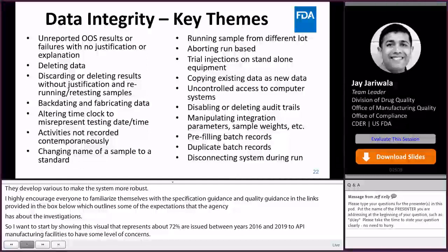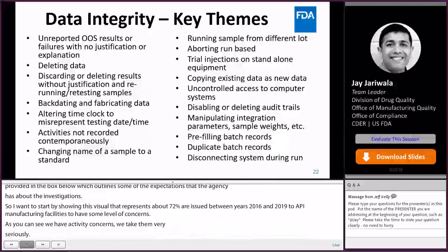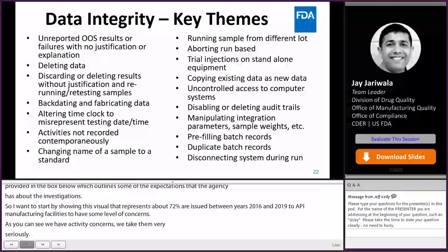Data integrity issues also include testing samples into compliance in various ways: by changing a sample to a standard, backdating results, aborting runs when results do not appear as expected, and rerunning the sample.